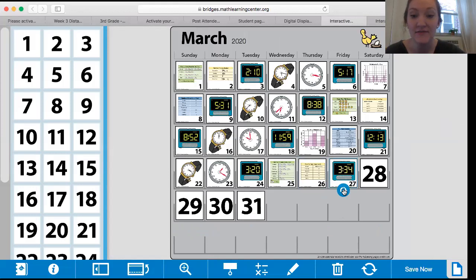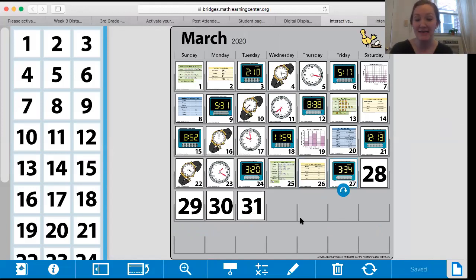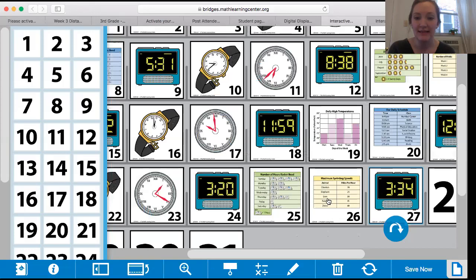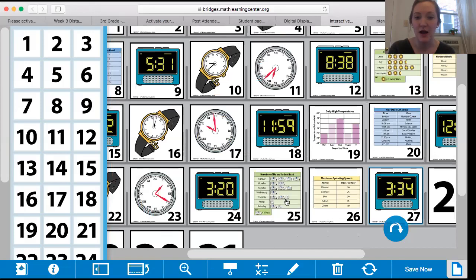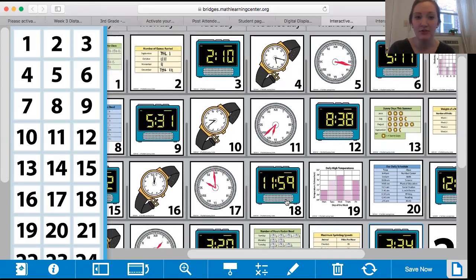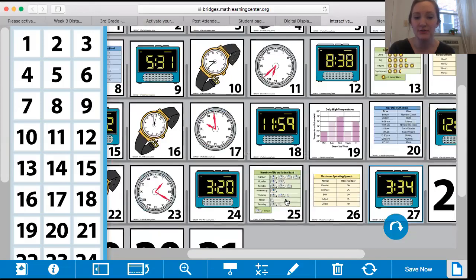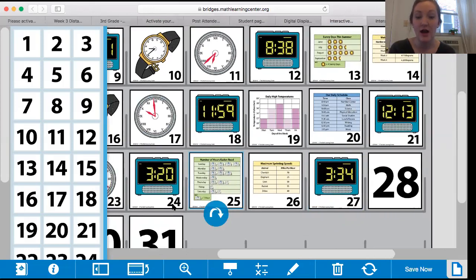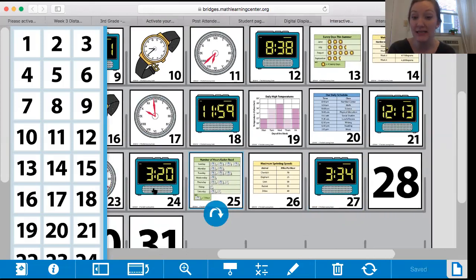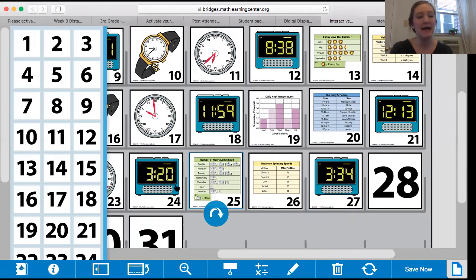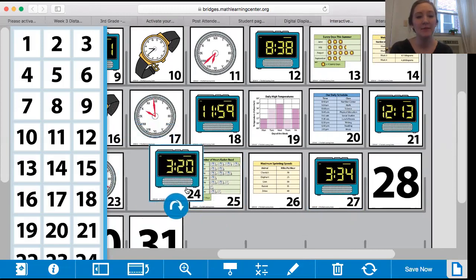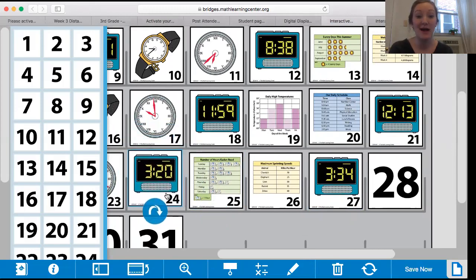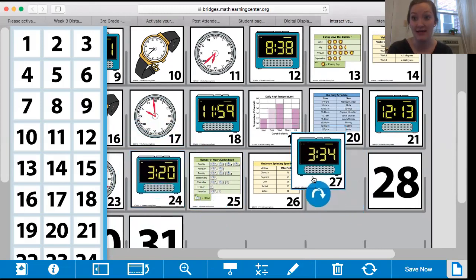I'd also love you guys to think about how much time has elapsed between the last digital clock, which was Tuesday, and Friday's digital clock, 3:20 and 3:34. How much time has elapsed? How much time has gone by? We talk about that in class a lot, right?